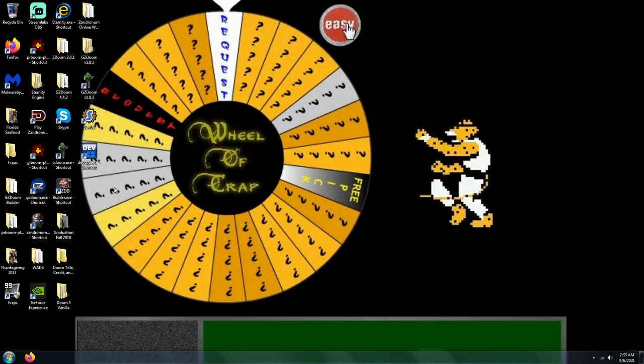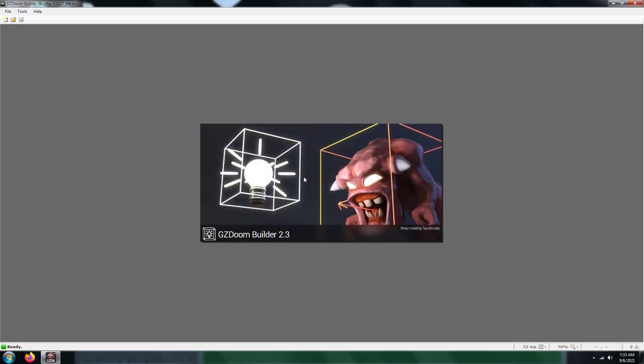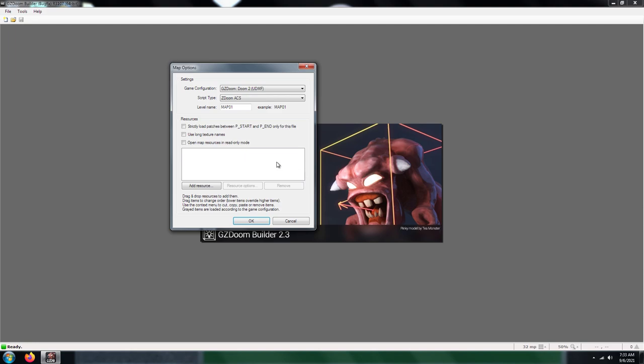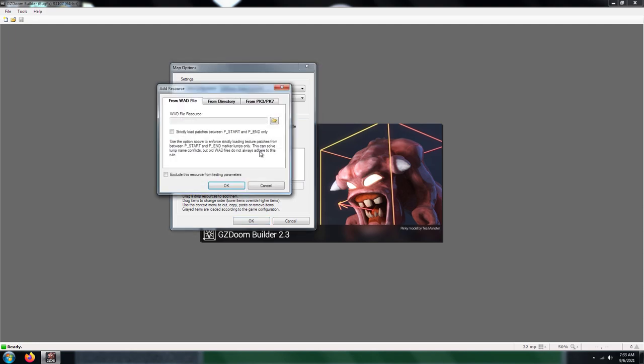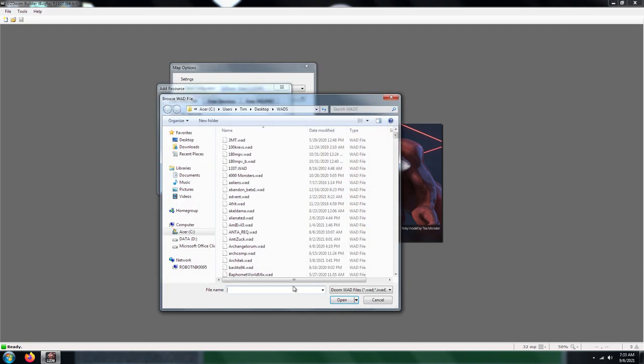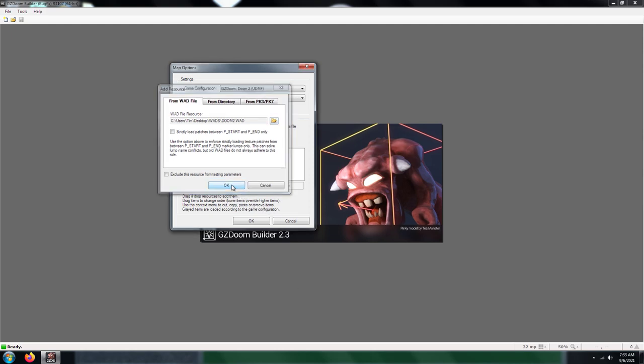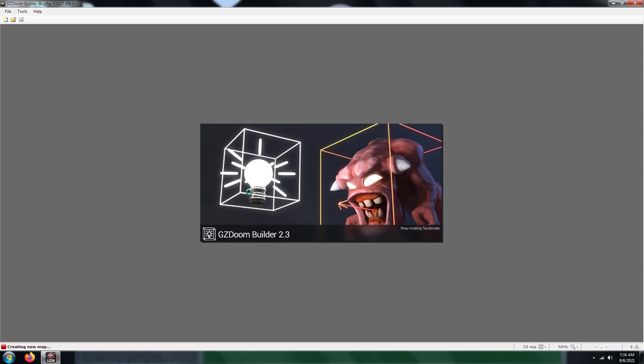What you're going to need to do is open up GZDoomBuilder and make a new file. You're going to need doom2.wad - you have to have an iWad or otherwise the map you're going to try to open is not going to load. I just stick with Doom 2. For the map slot, I'm going to go with map one for simplistic reasons.